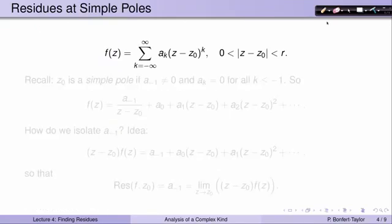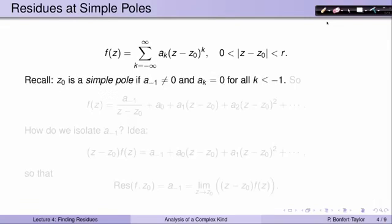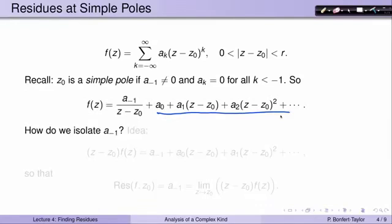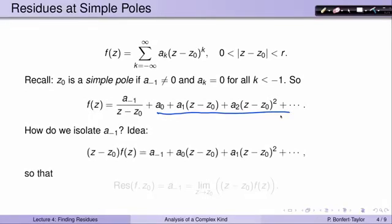Next, let's consider residues at simple poles. Recall that c0 is a simple pole if the a_{-1} term in the Laurent series is non-zero, but all other a_k's for k less than -1 are equal to 0. So there is exactly one negative power of (z minus c0) in the Laurent expansion, meaning f has the form a_{-1}/(z minus c0) plus all non-negative powers of (z minus c0). To find a_{-1}, we multiply through by (z minus c0).